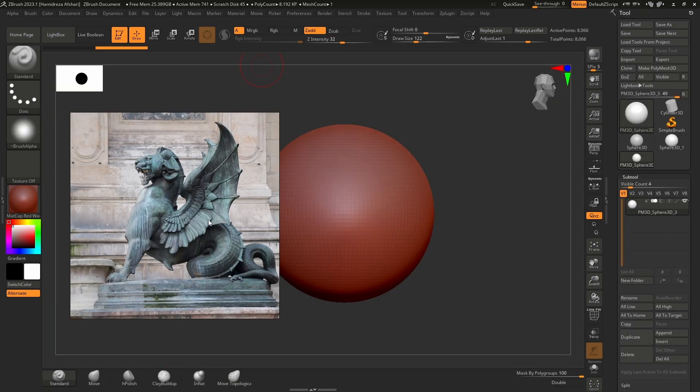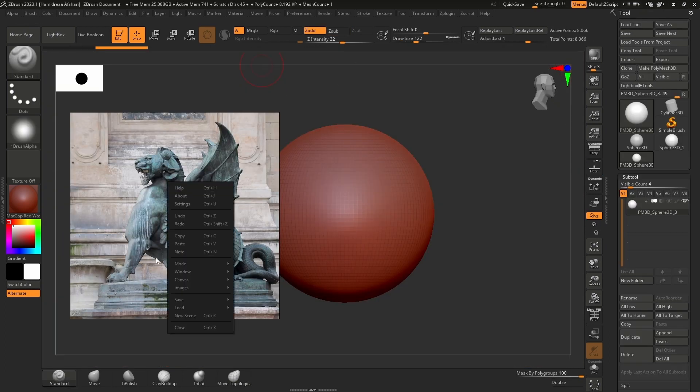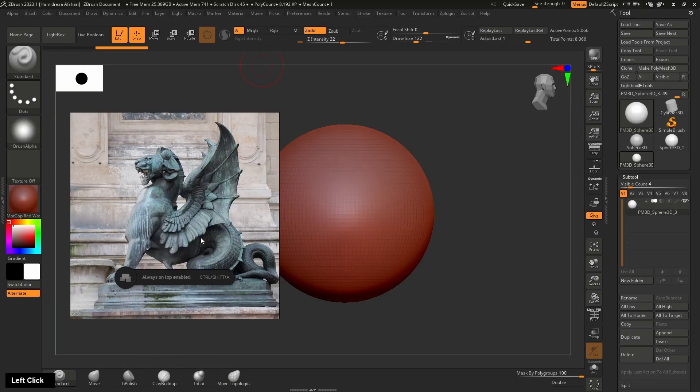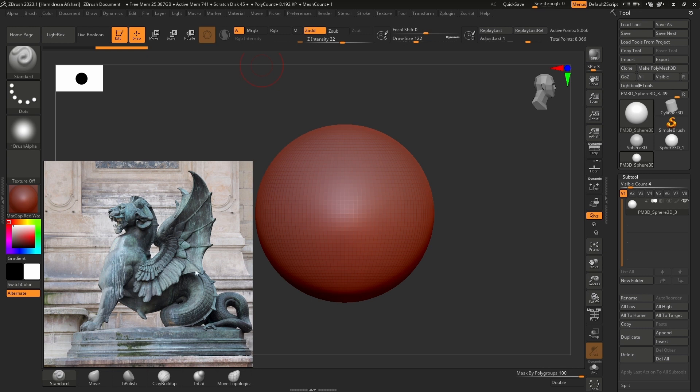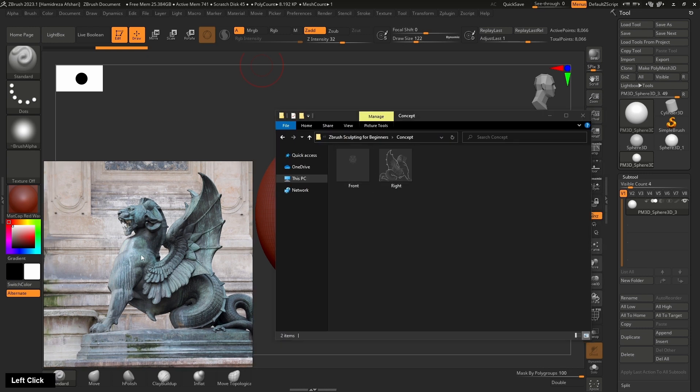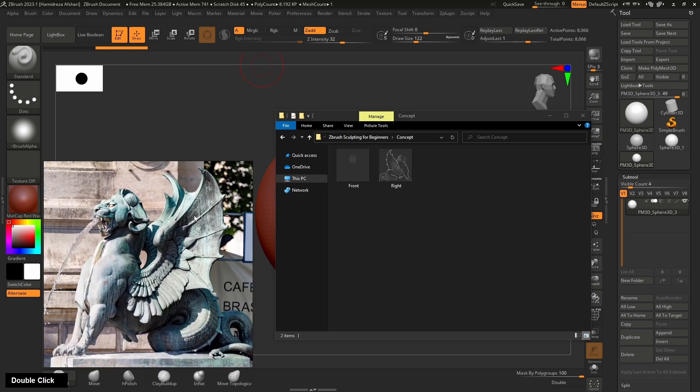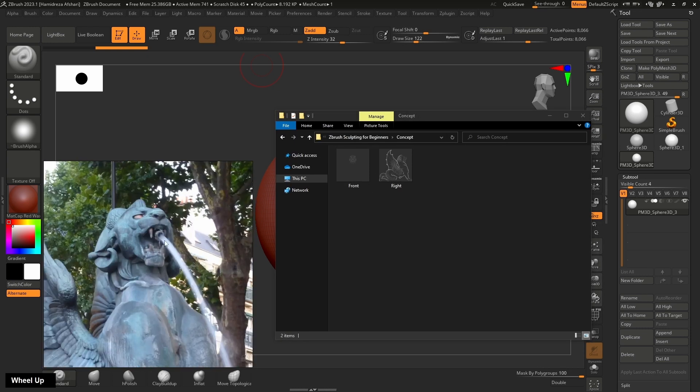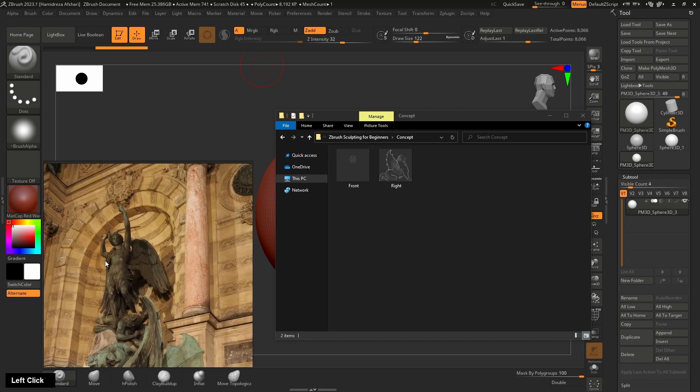In this course, we will be creating one of the statues from the St. Michel Fountain in Paris, which I will be walking you through step by step.